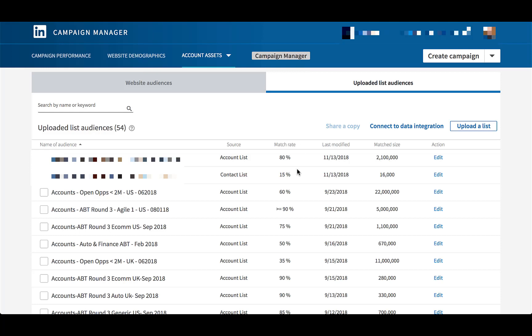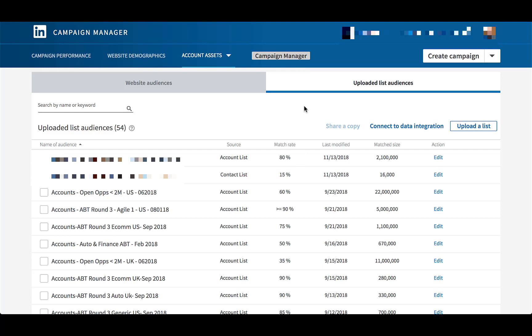Once your audience does populate, it will come back into this Uploaded List Audiences tab and you'll be able to see all of the audiences you have in place. You can see the name and then the source — that's how you can tell that something is an account list or a contact list — and it will show you the match rate of how many individual users or accounts it matched to, and then the actual size of the audience.